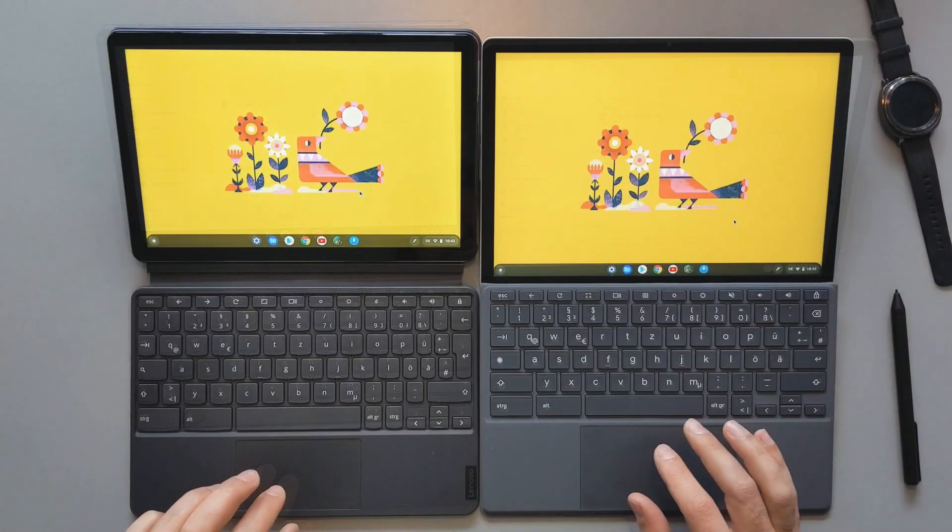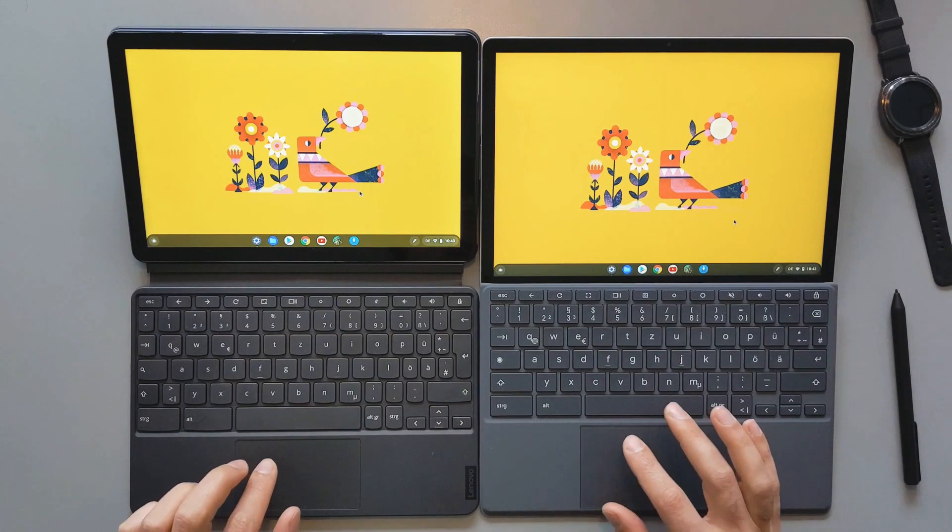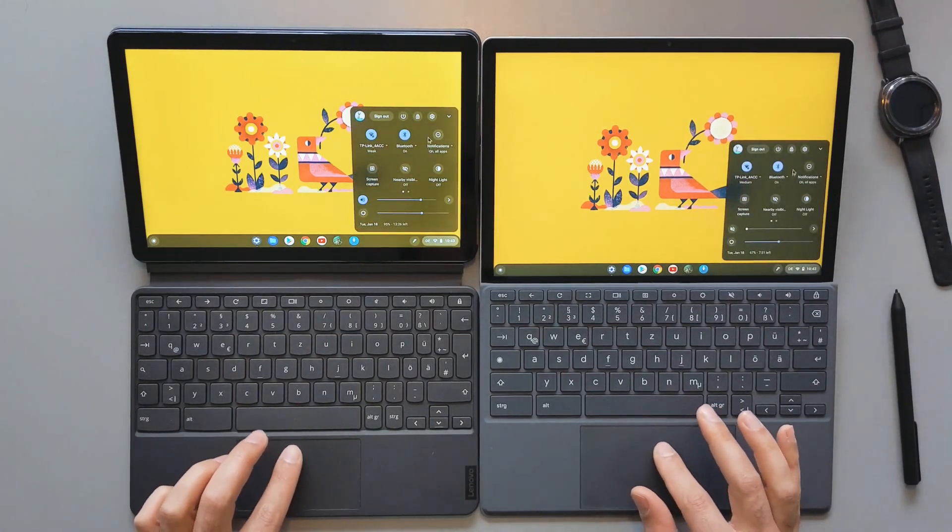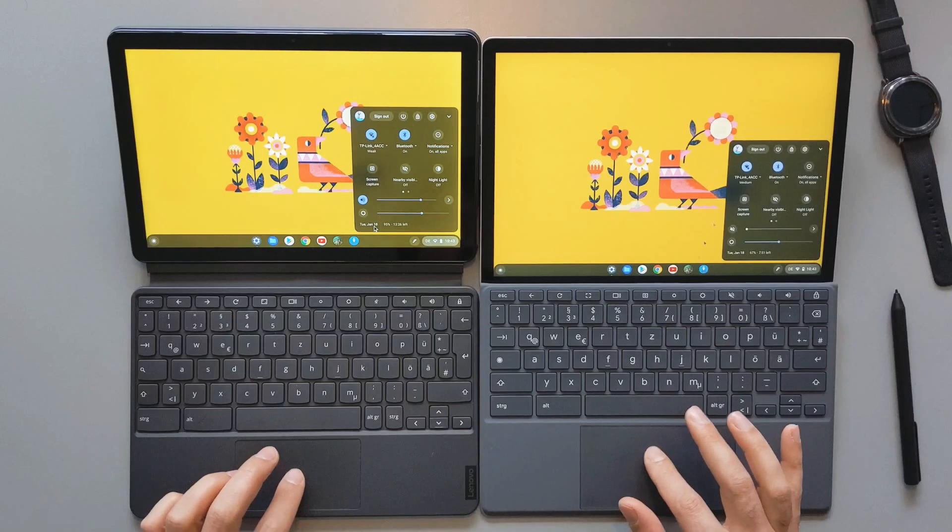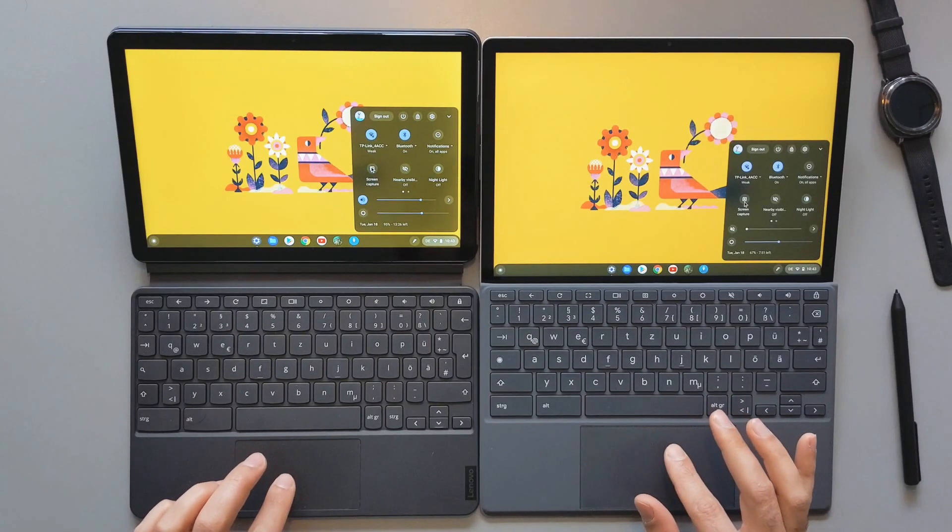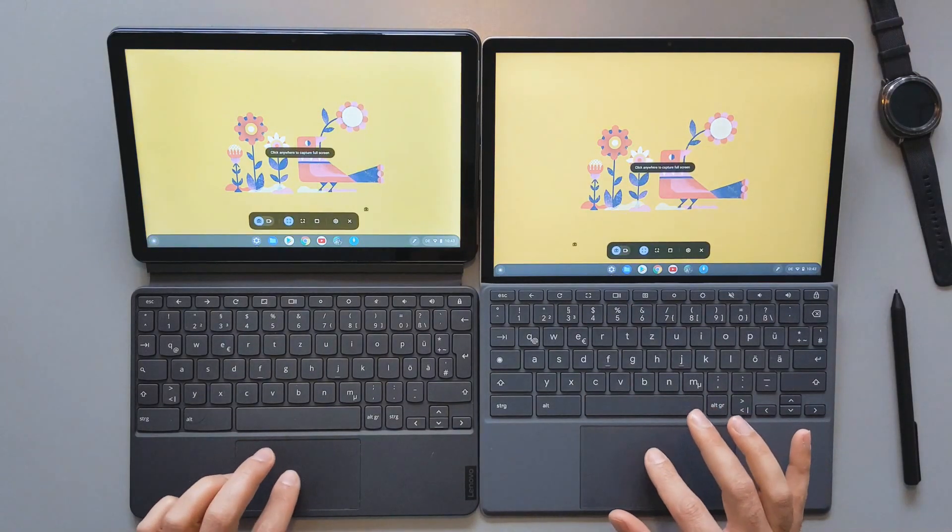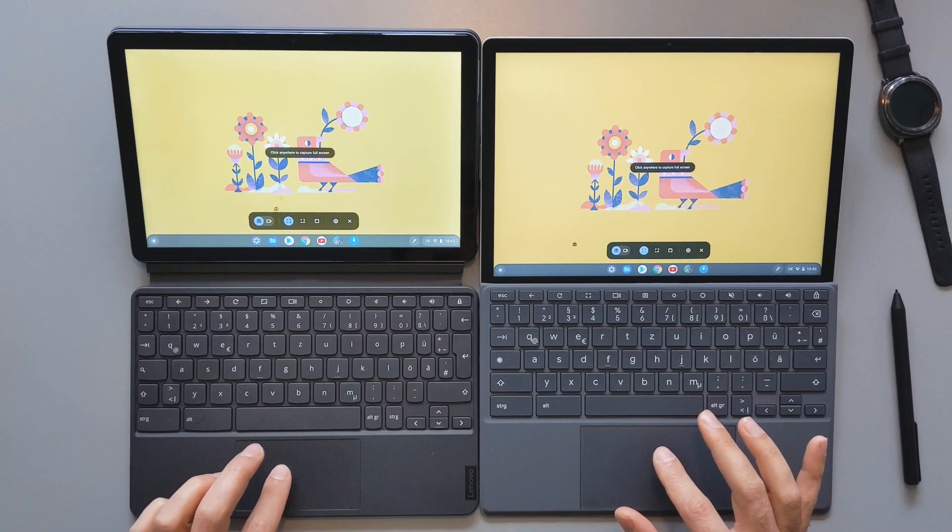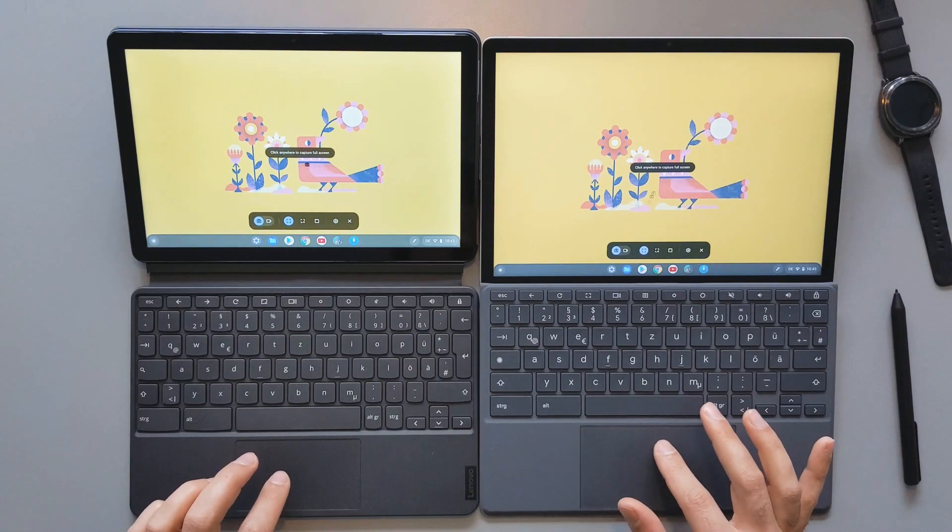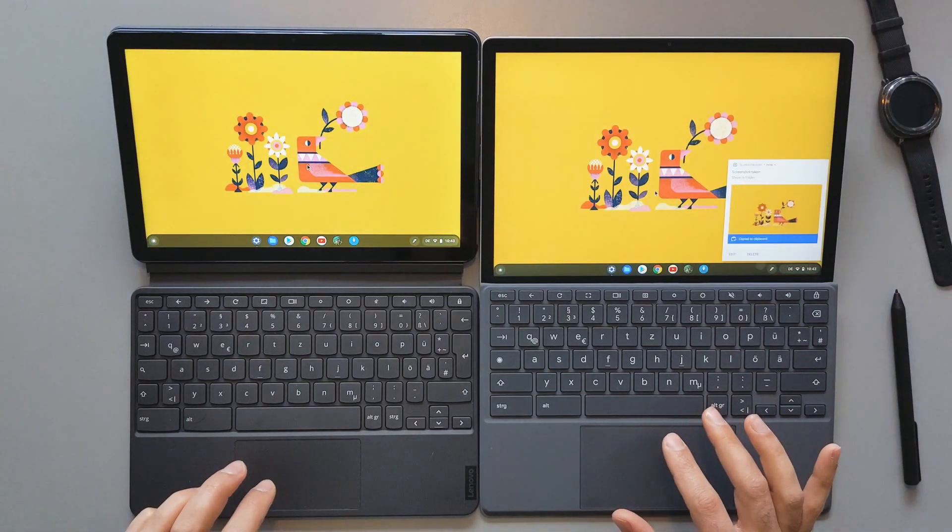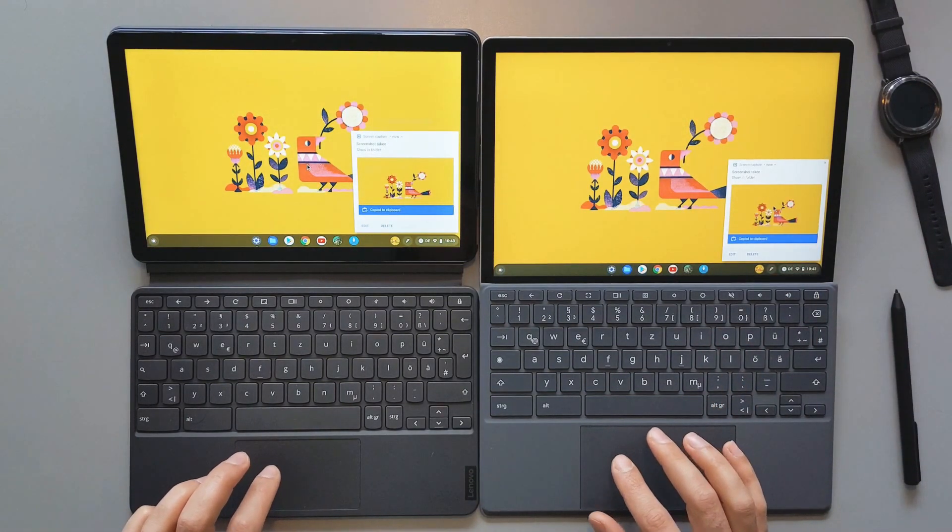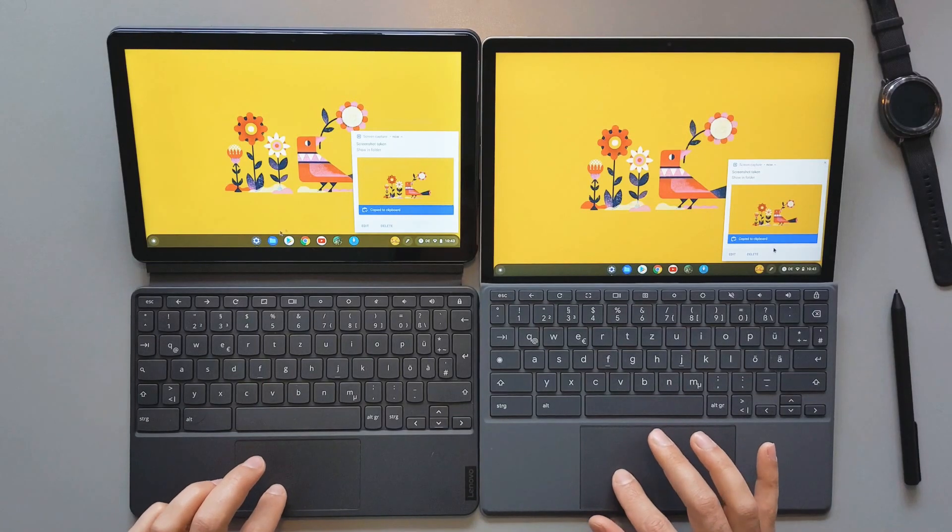Now I want to make a screenshot and open it using the files app. To do so I will come here. I will click on the screen capture here on both of them. The difference in speed was not obvious here. They are both fast. Now I will make a screenshot. The HP one was slightly faster in how it showed the notification here.